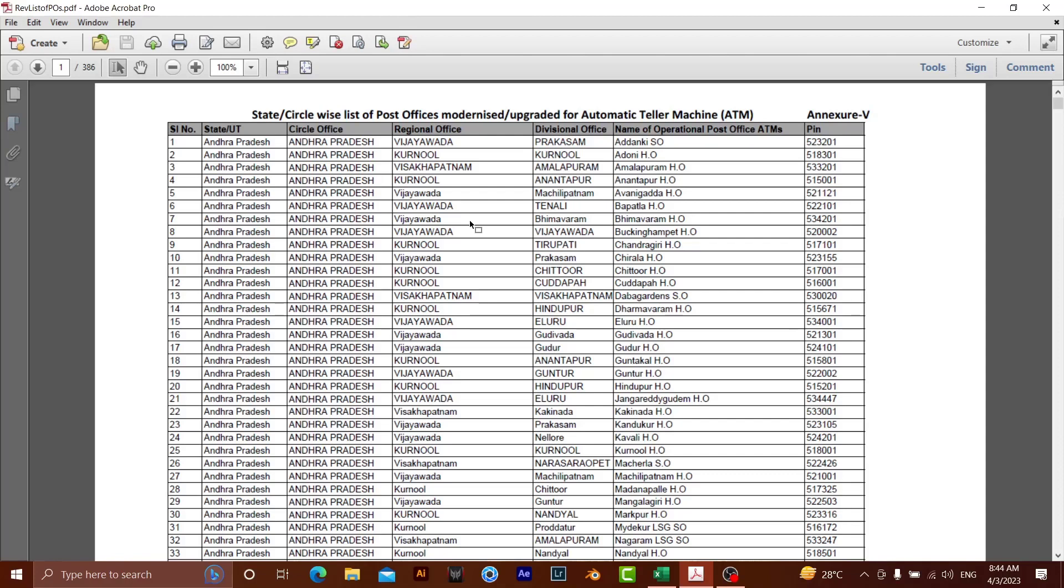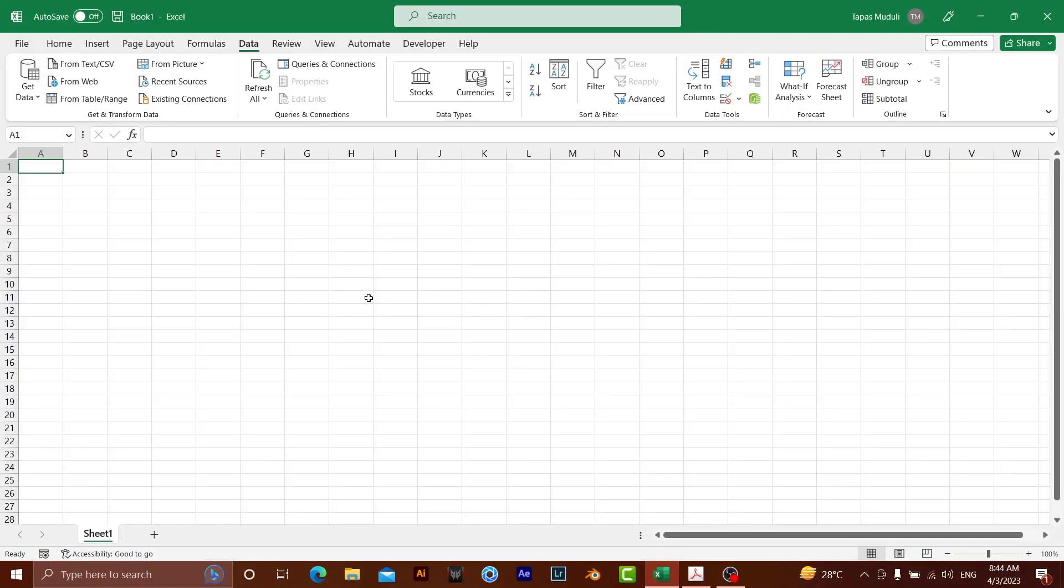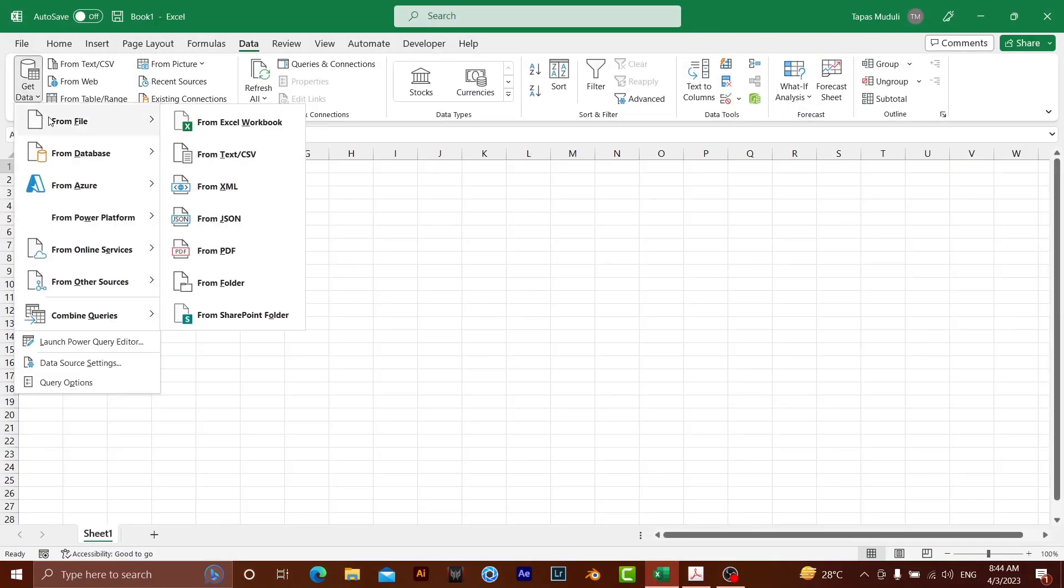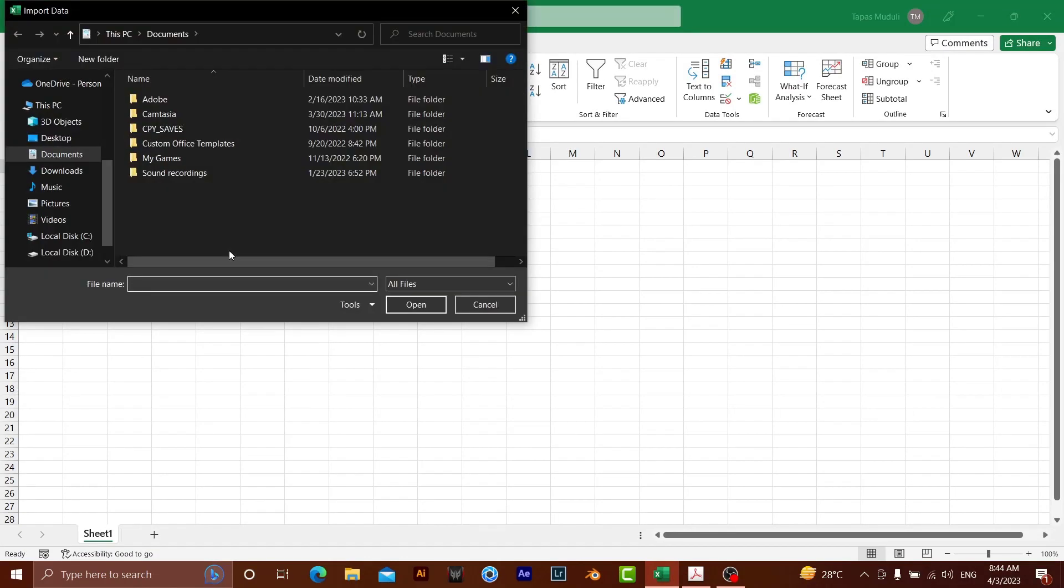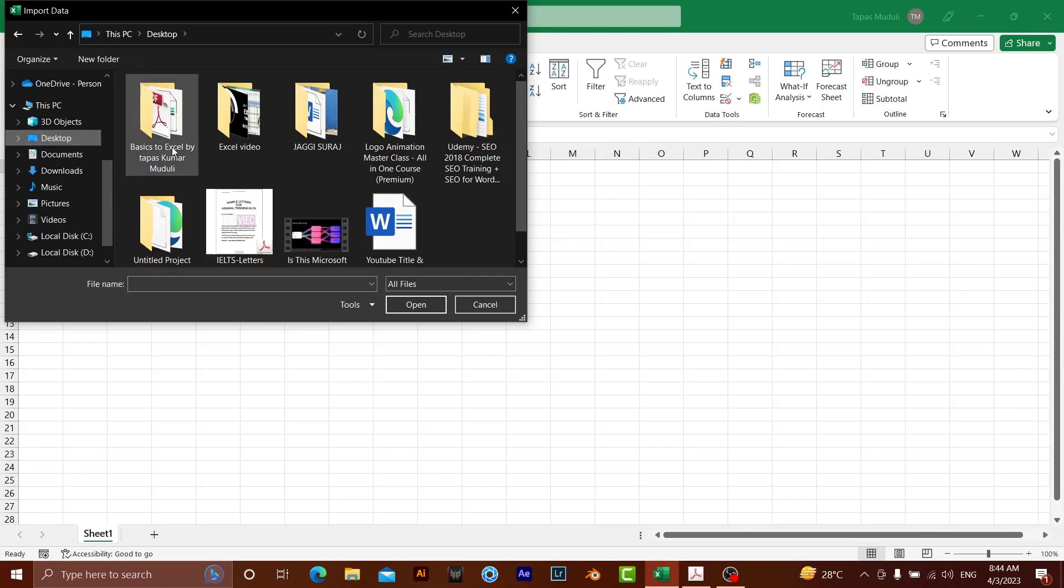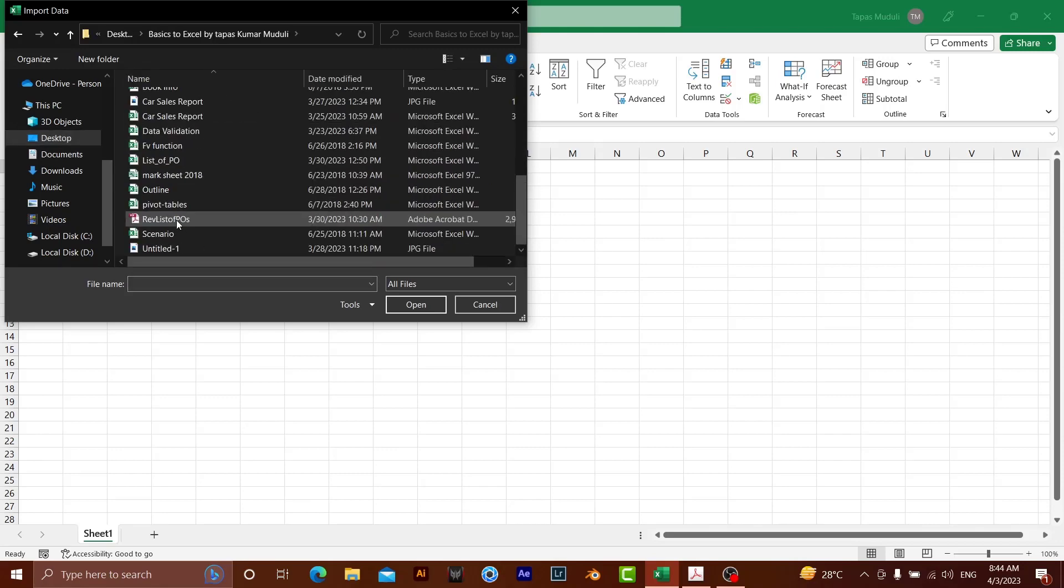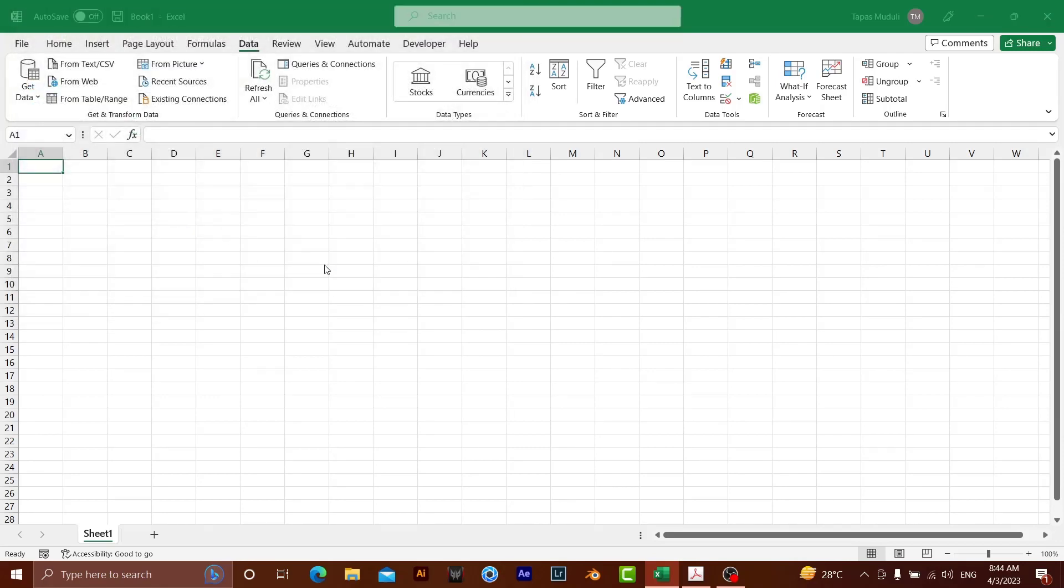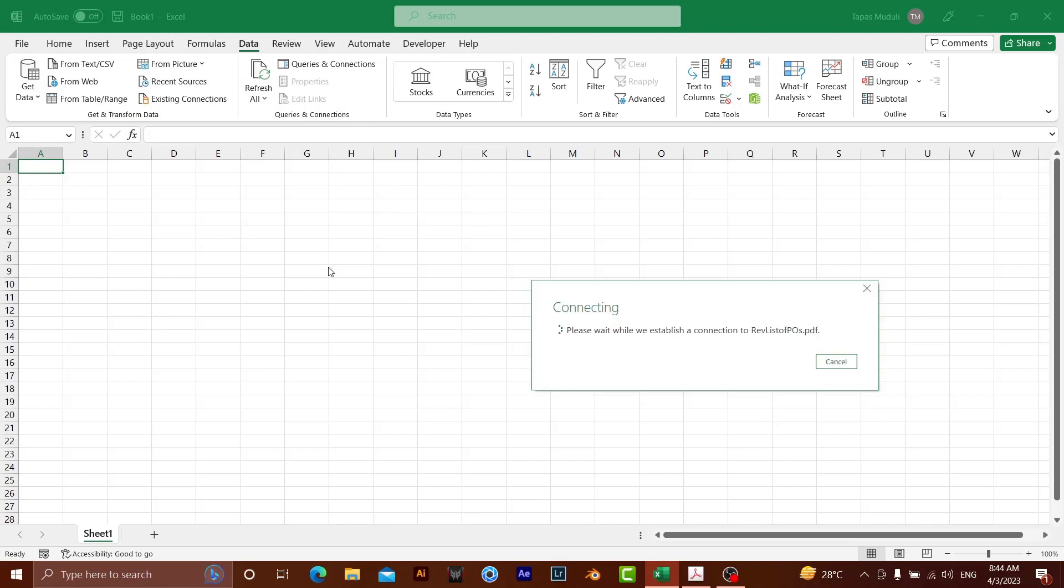So please watch my video till the last. I am going to explain each and every aspect of how beautifully you can insert this data to Microsoft Excel. I need to get data, then from file, I need to click on from PDF. Here I need to locate my file where it is. This file and click OK.